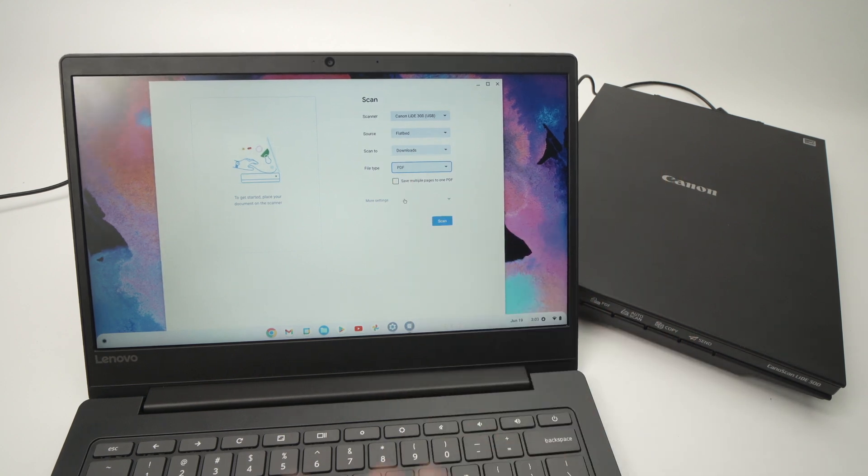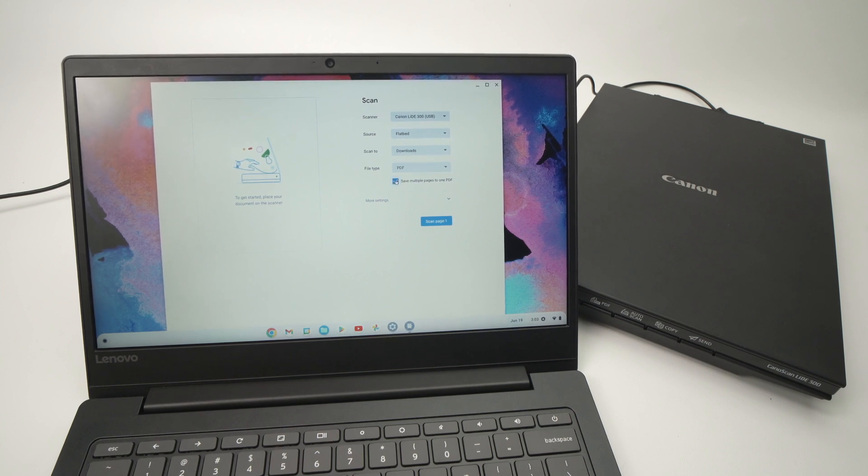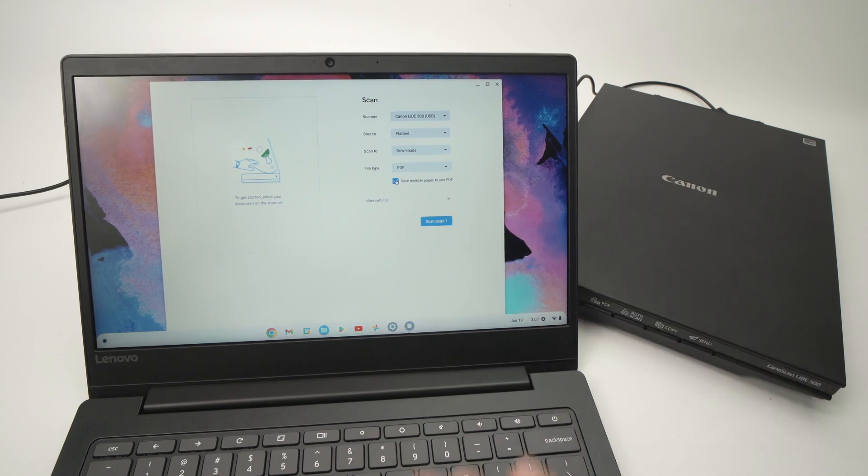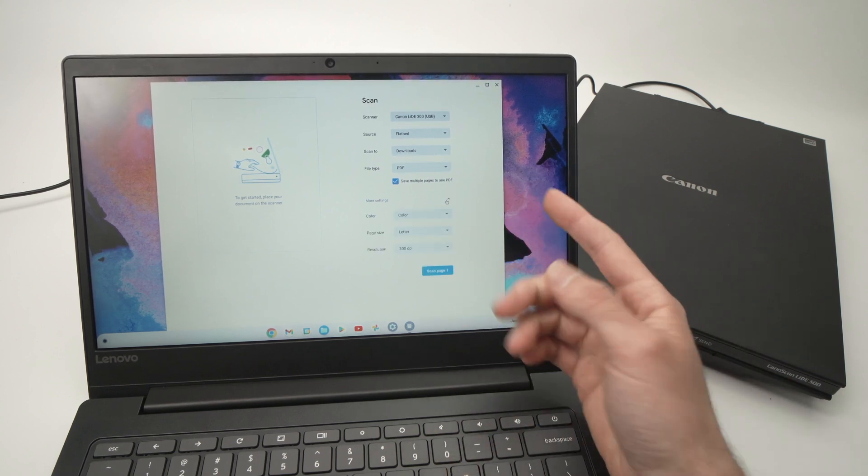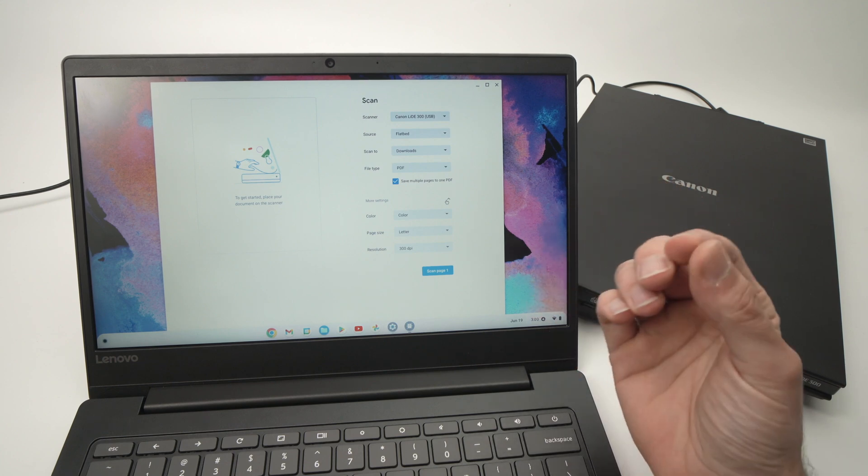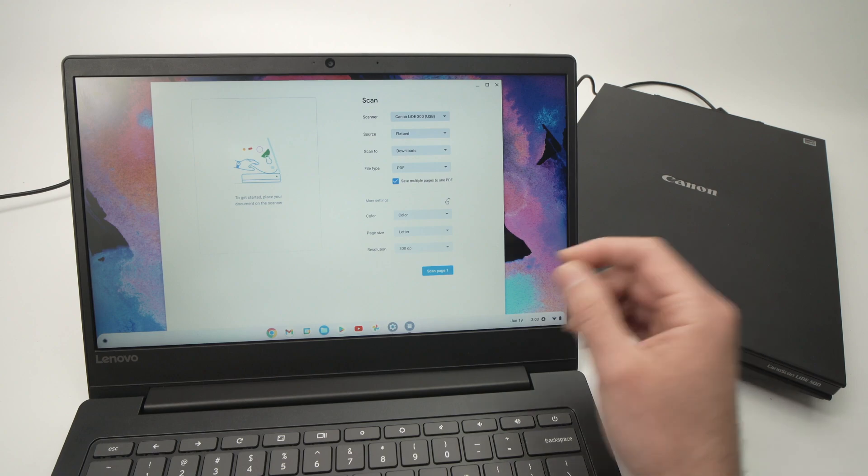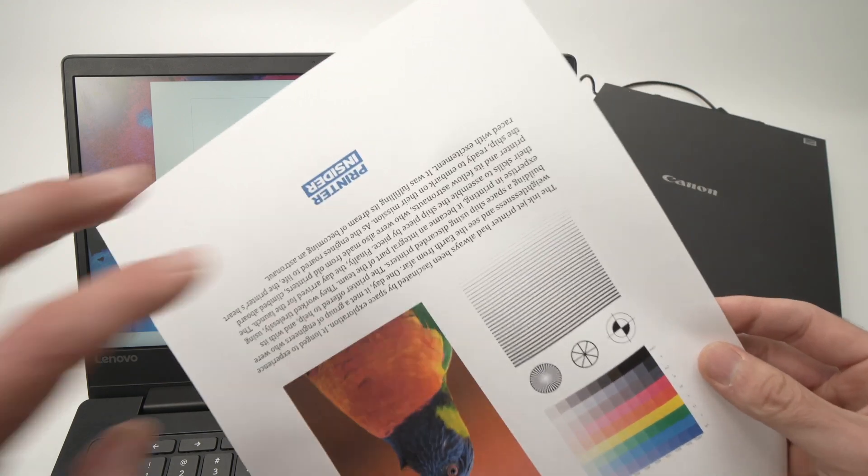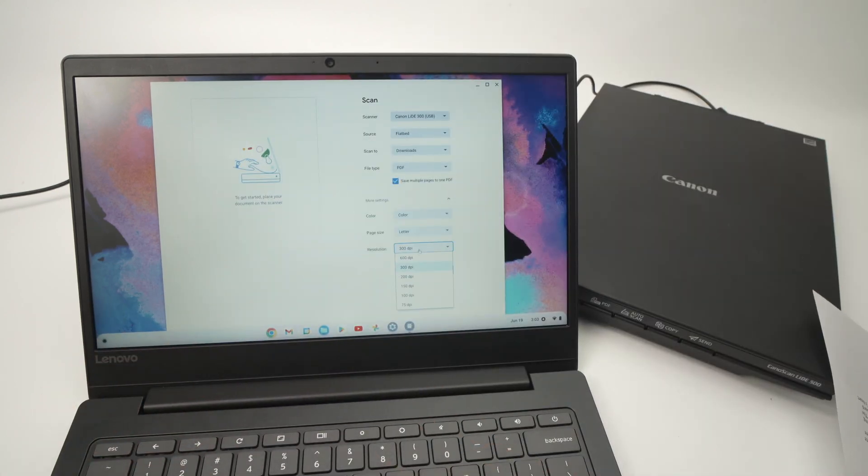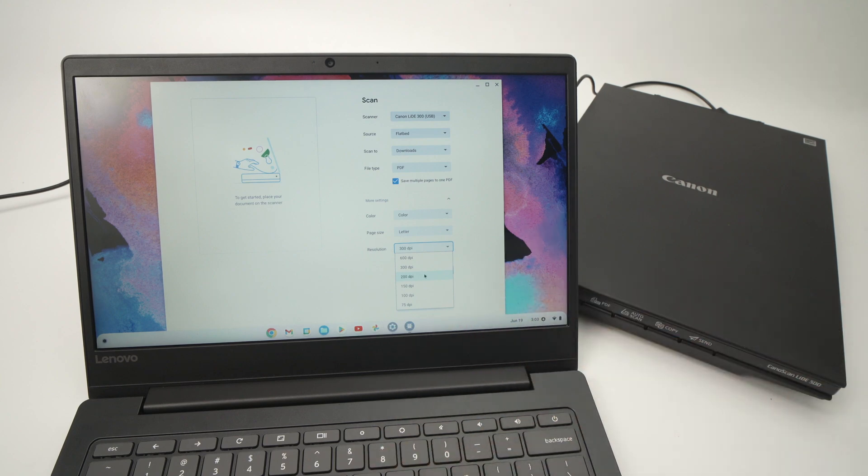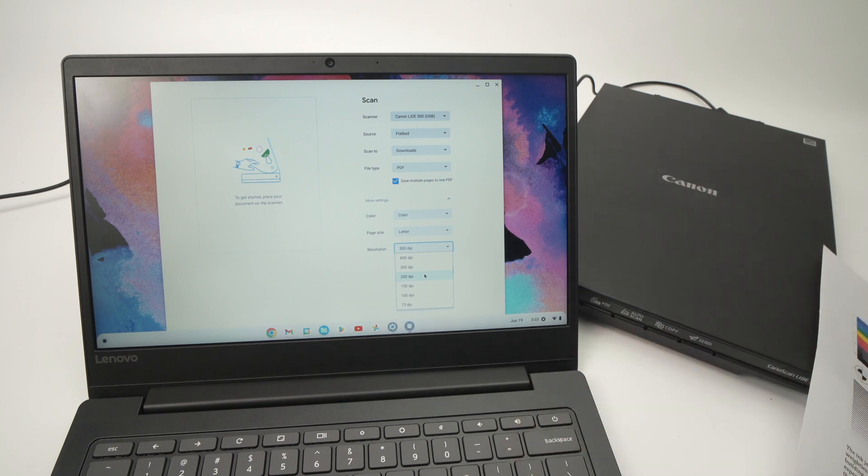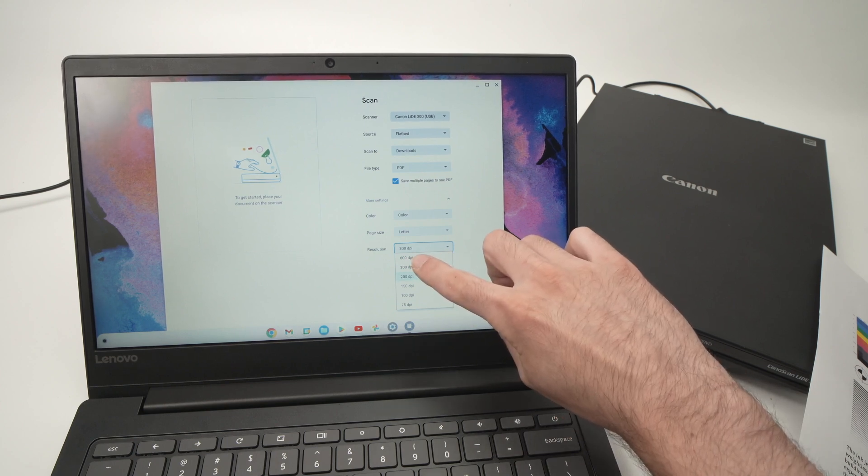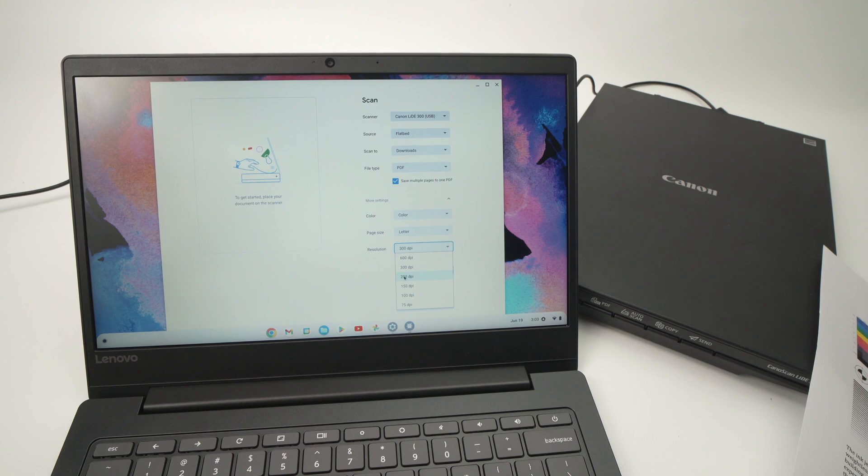If you want to combine multiple pages of a document into one single PDF, then you need to check this over here: Save Multiple Pages to One PDF. You can also select More Settings, and this is important, especially if you're scanning artworks or pictures when you need to have many details. If you're scanning a simple text document, you can leave it at 300, you can even lower it to 200 DPI. If you're scanning pictures and you want them to be super crisp and detailed in your scan, well then you're going to select the highest number in this list. In my case it's 600. For this example I'll leave it to 200.